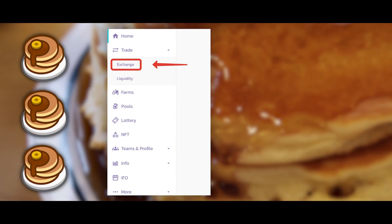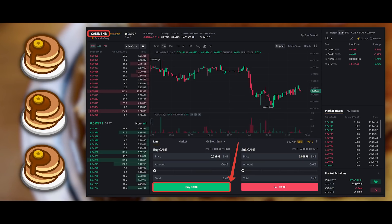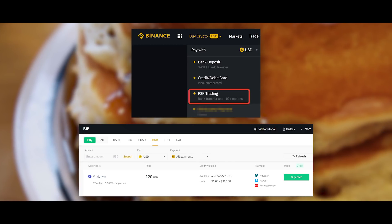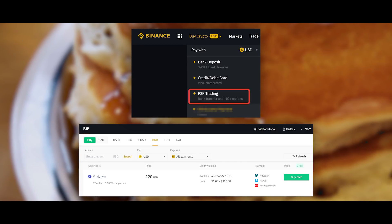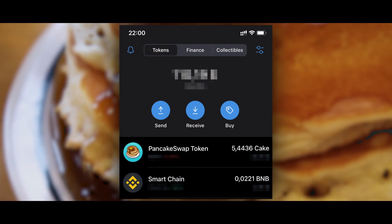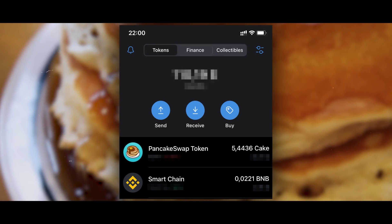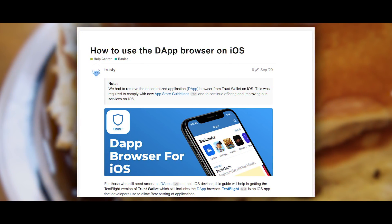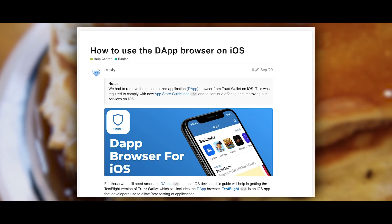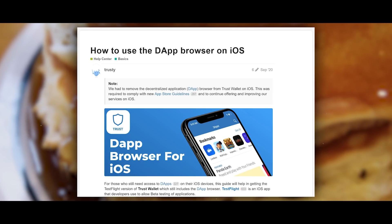CAKE can be purchased on PancakeSwap in the exchange section or on the Binance exchange. BNB can also be purchased on Binance, and the balance for the exchange can be replenished from the card. The link to Binance is in the description.